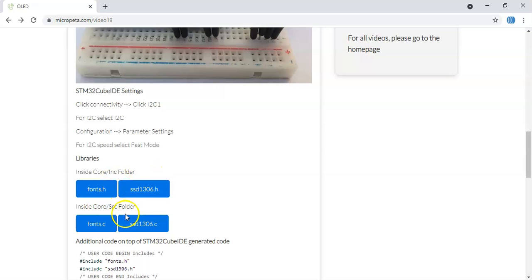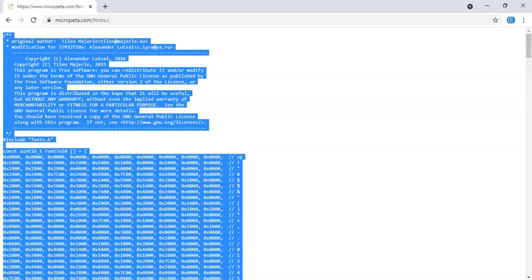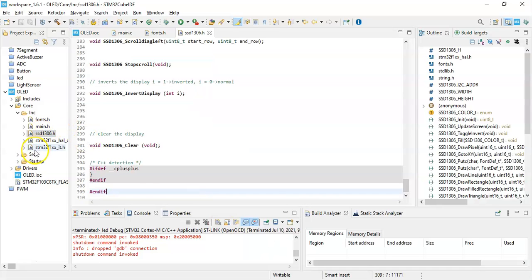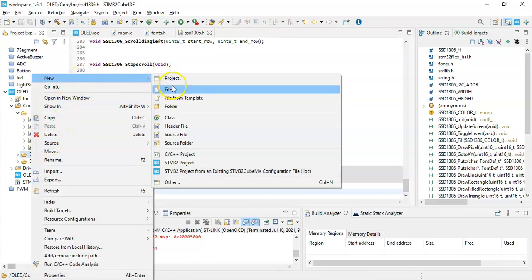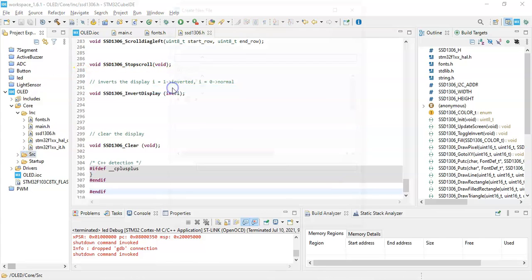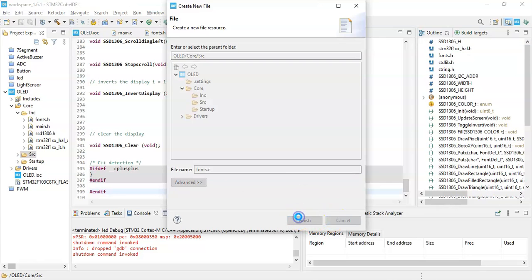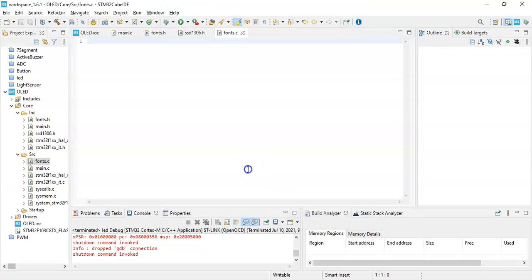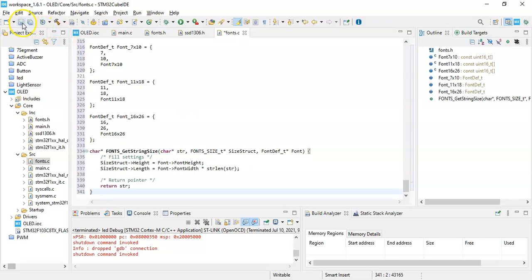Click Control V, so you paste everything. Click Save. Now come back here, go back. These two done. The next two files have to go to Core SRC folder. The fonts.c, we click it. Control A, select all, Control C, copy it. Now go back to Cube IDE. Right-click SRC folder, New, File, fonts.c. Finish. Control V. Save. Three files done.